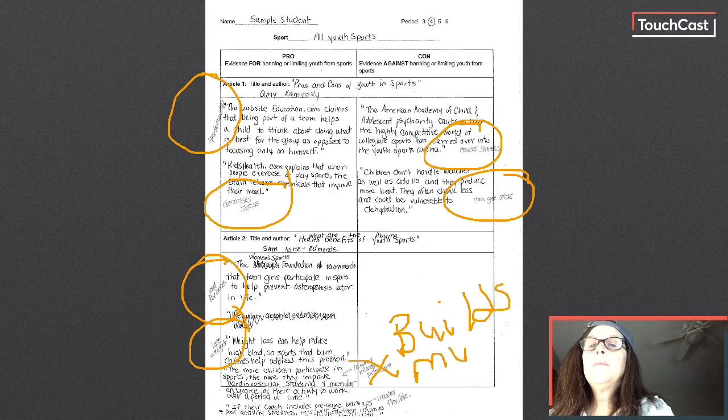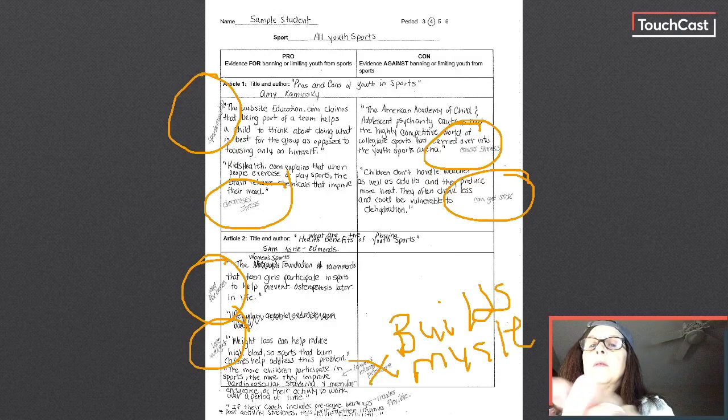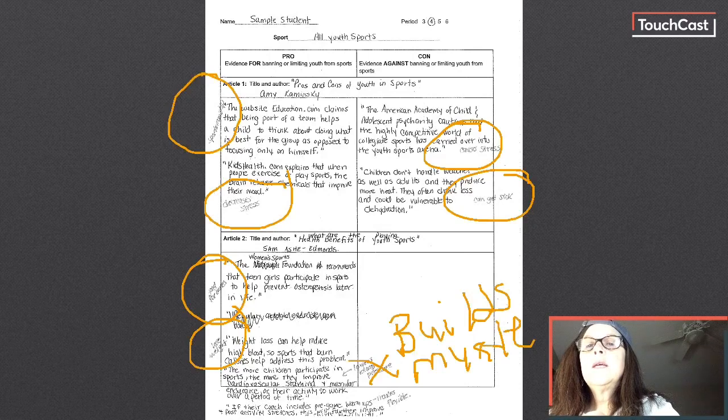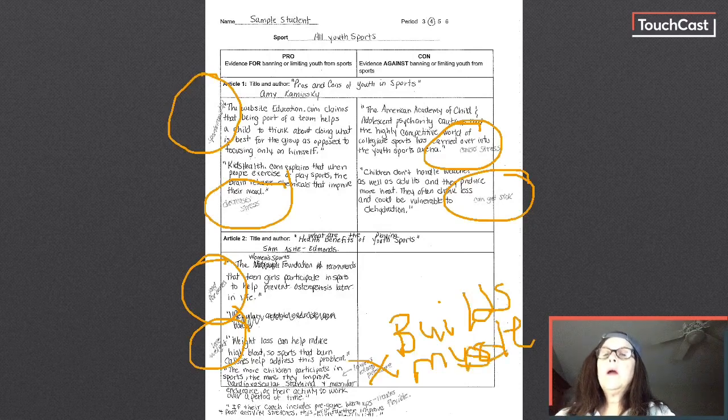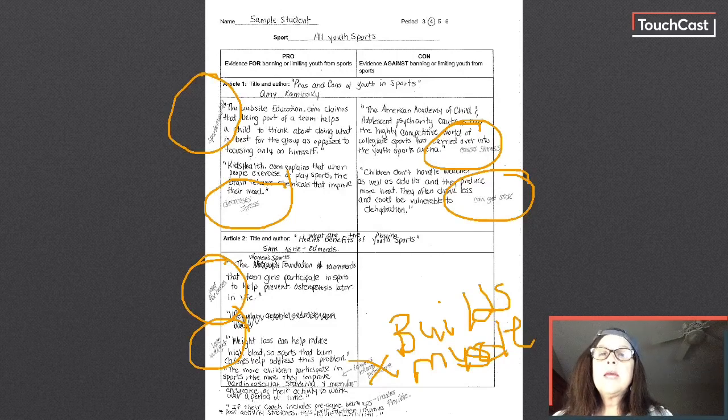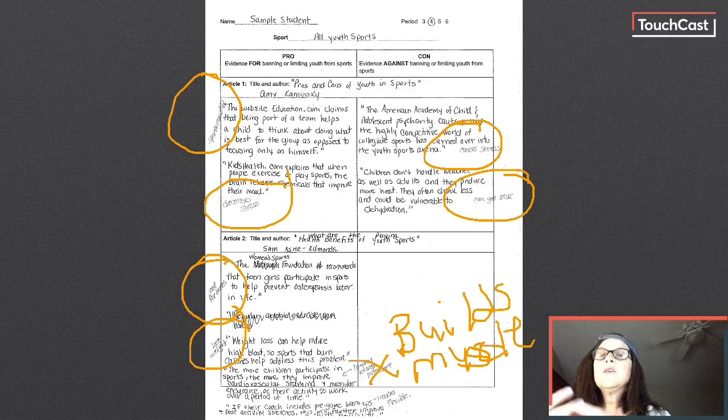Okay. M-U-S-C-L-E. Sorry. All right. And then if you look at my last one, it was just about making you flexible. All right. So now I have all of my evidence.